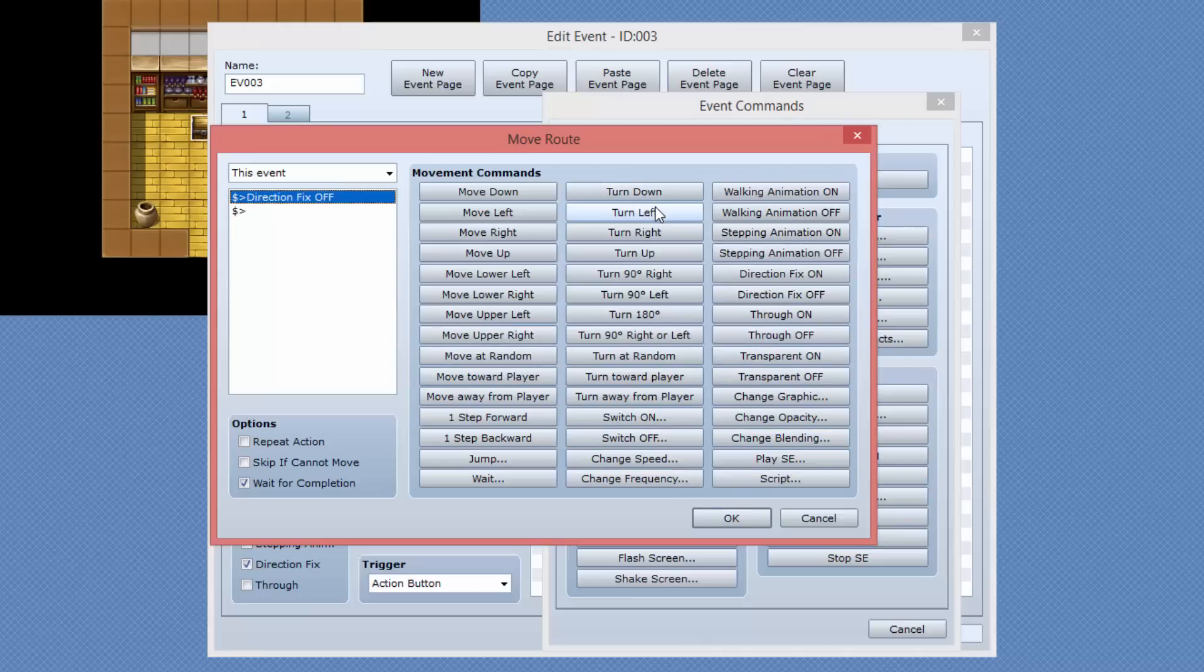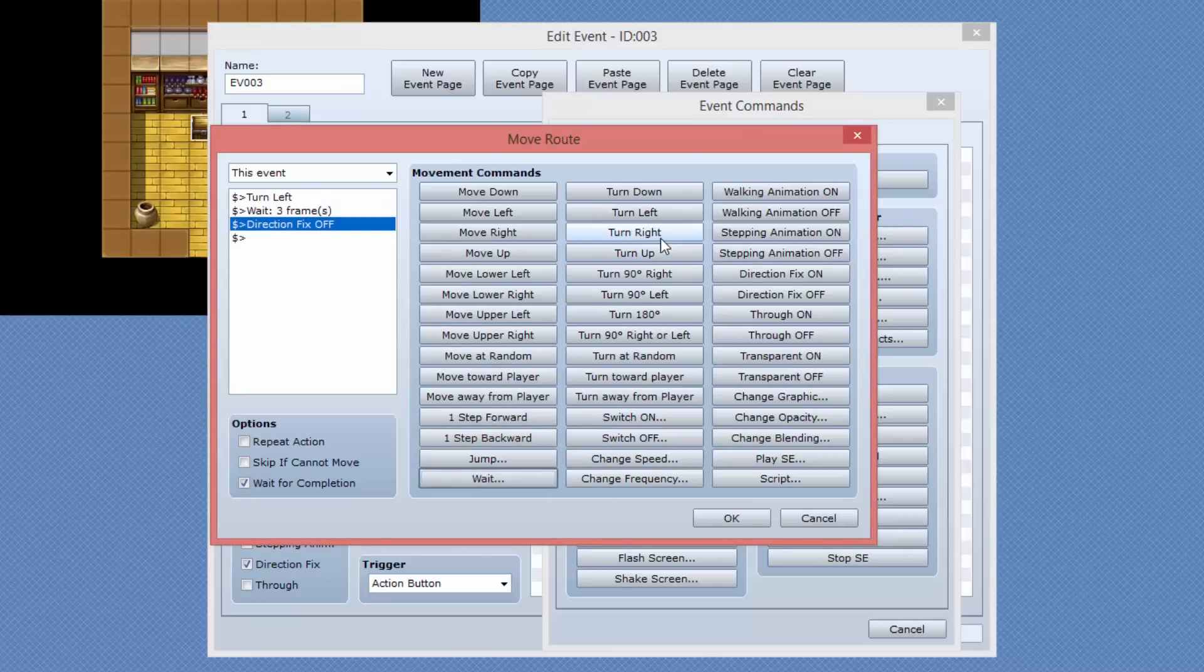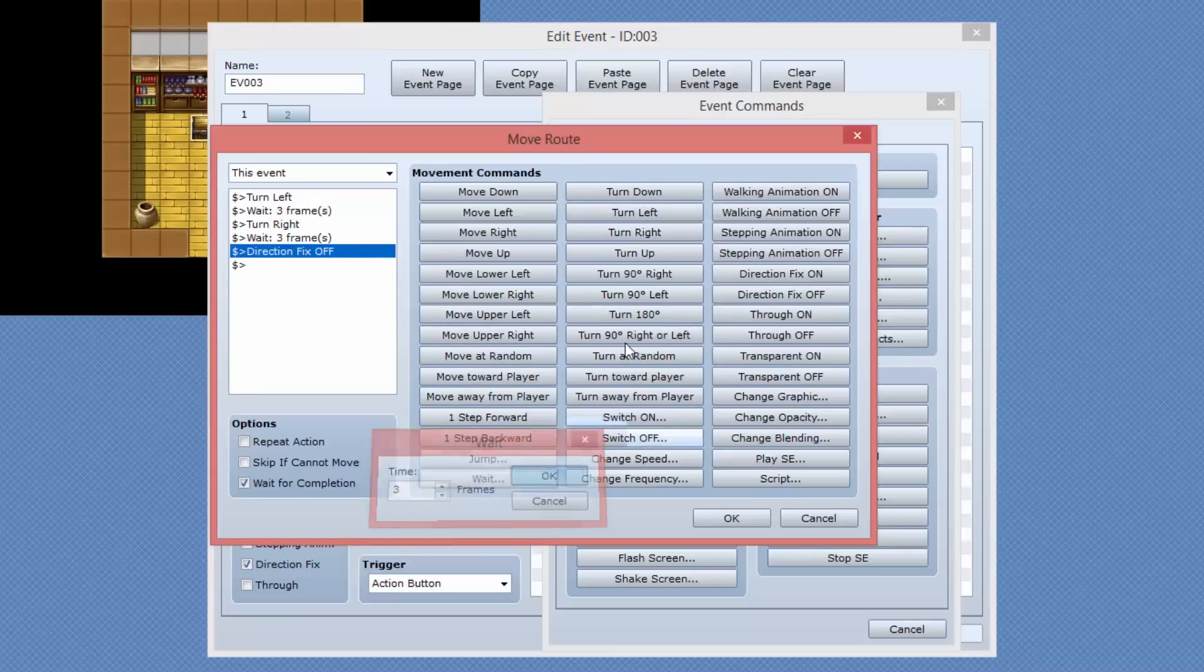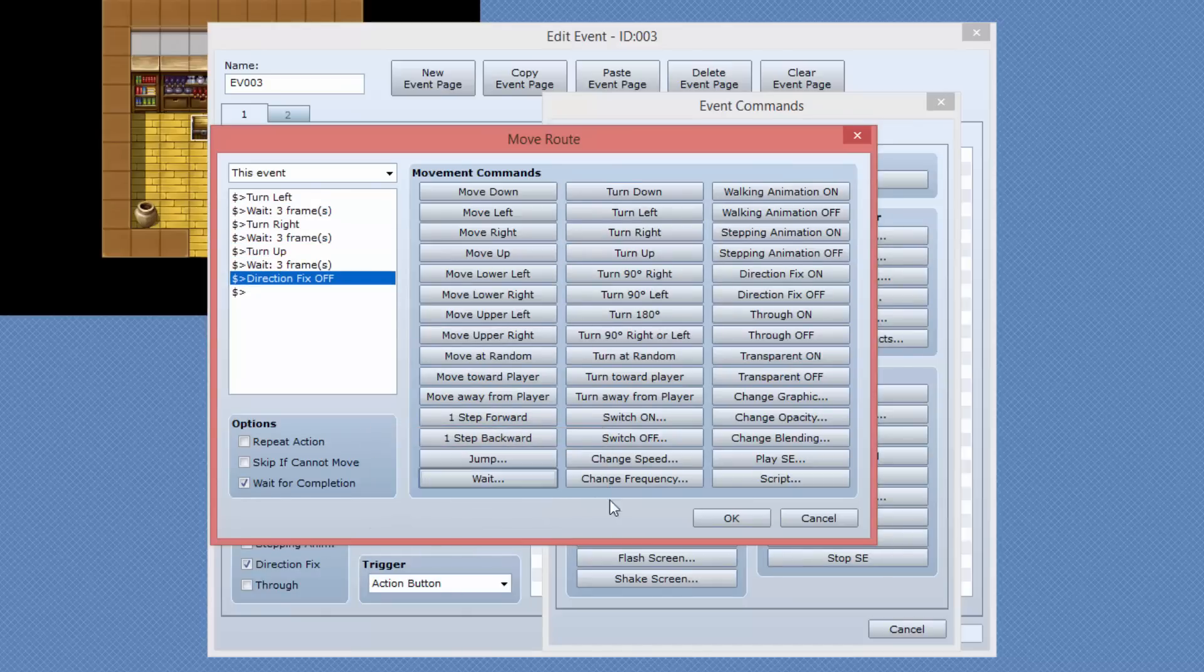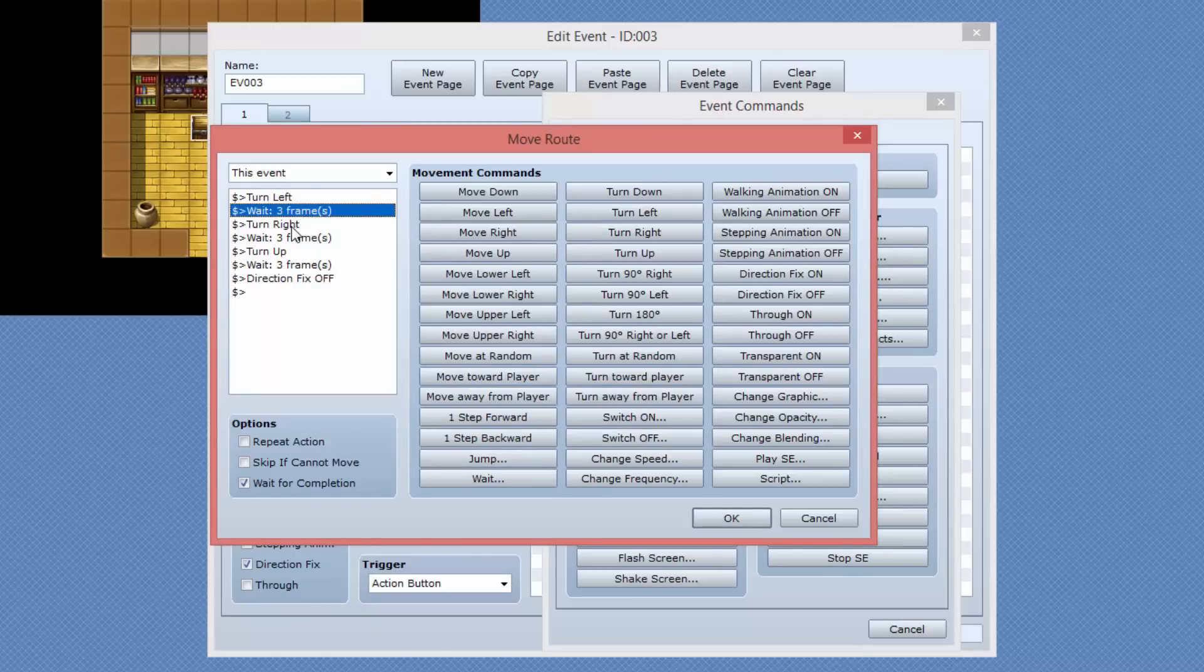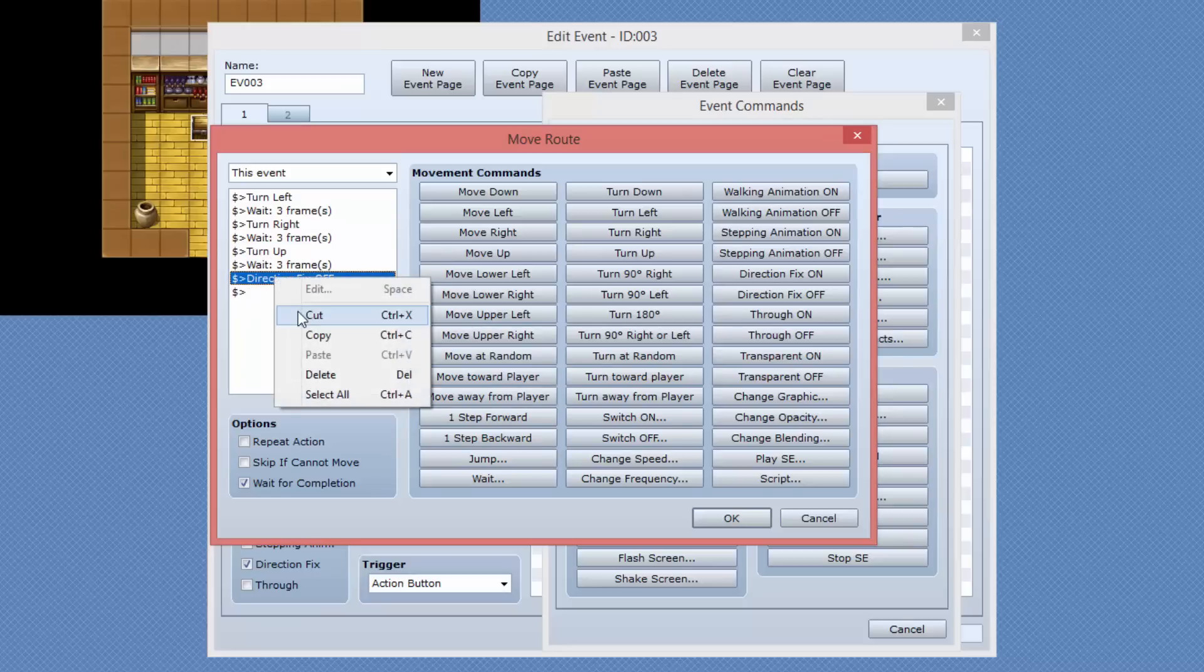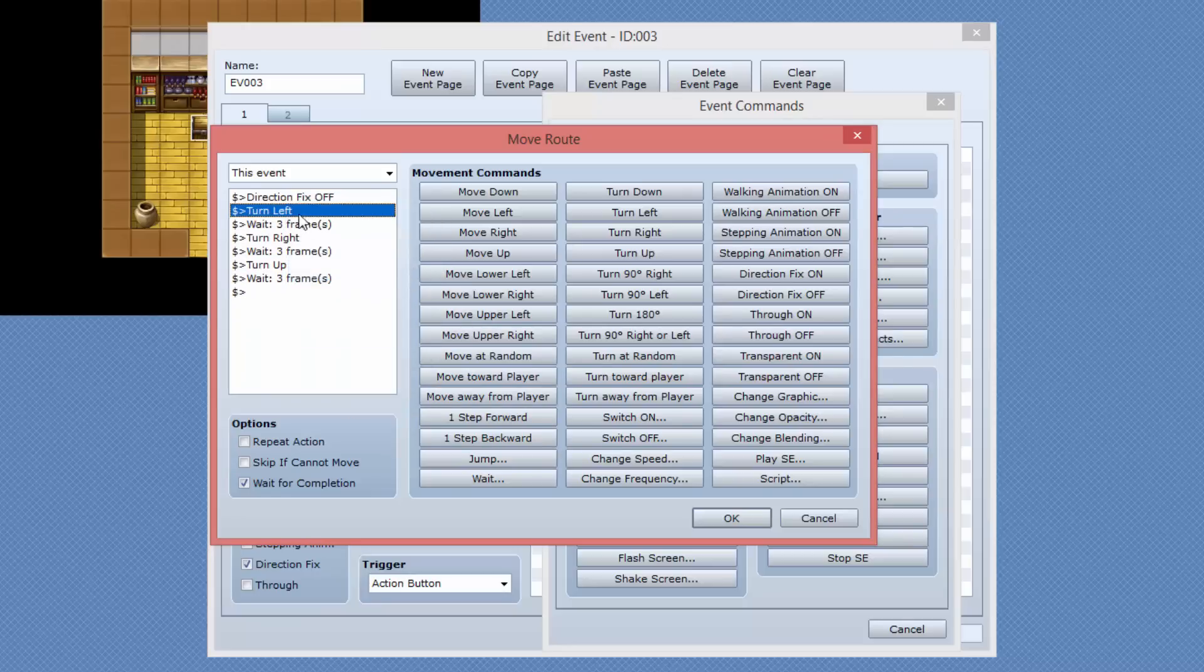And then I want to say turn left and then wait three frames. Then I want to say turn right and then wait three frames. And then I want to say turn up and then wait three frames. So now what we have is turn left, wait three frames, turn right, wait three frames, turn up, wait three frames. I don't know why that's moved down to the bottom. Let's just pull that back up to the top. There we go.